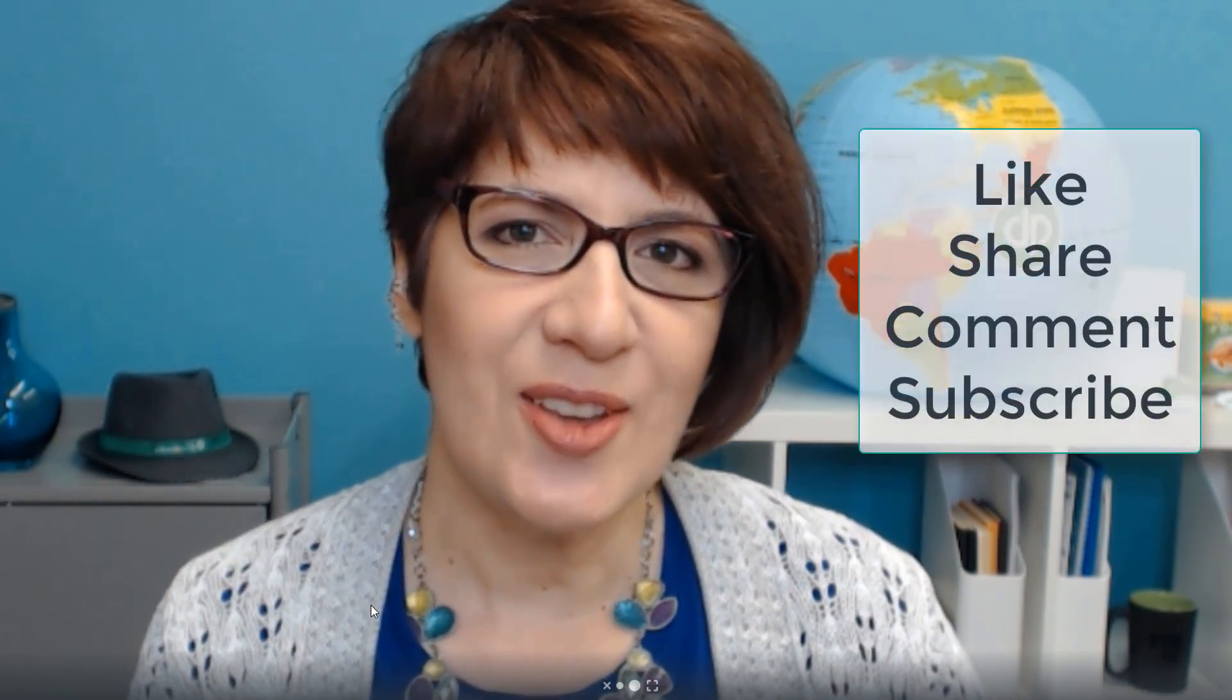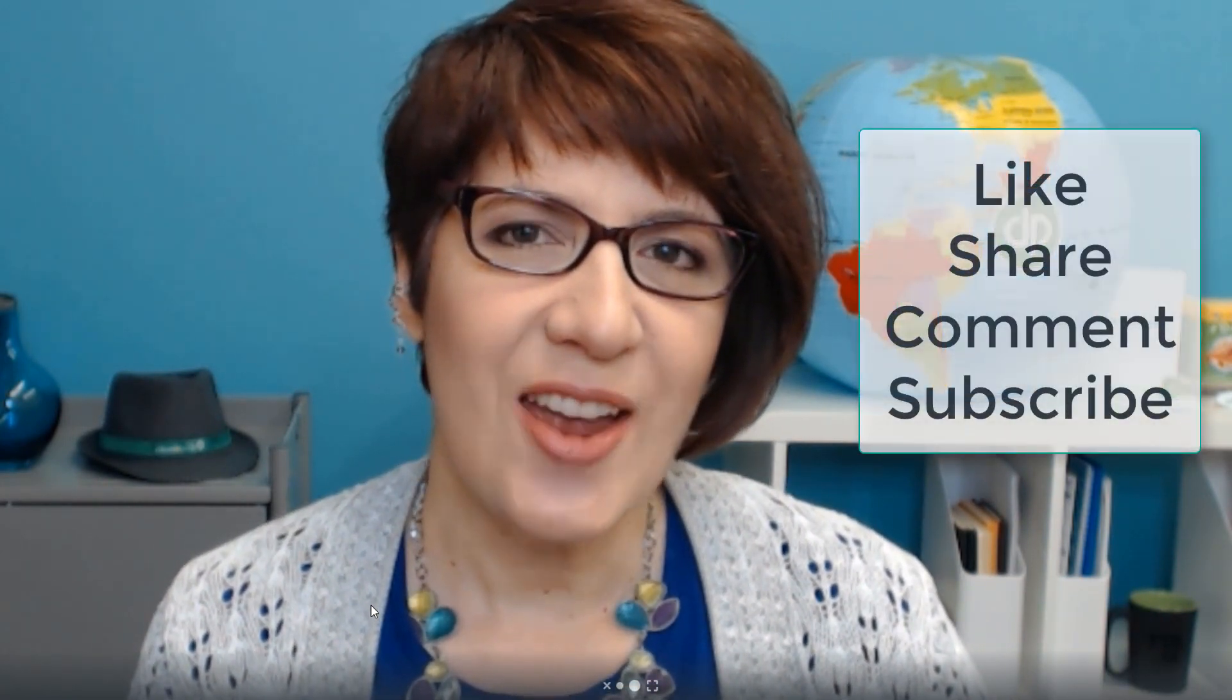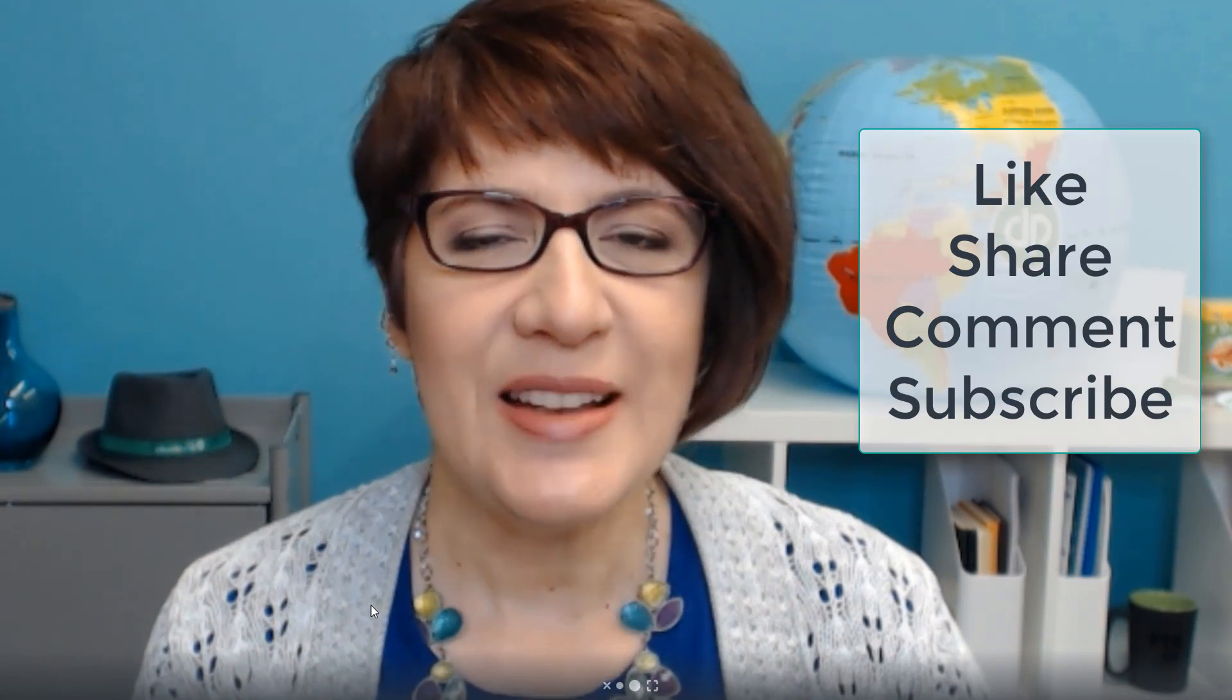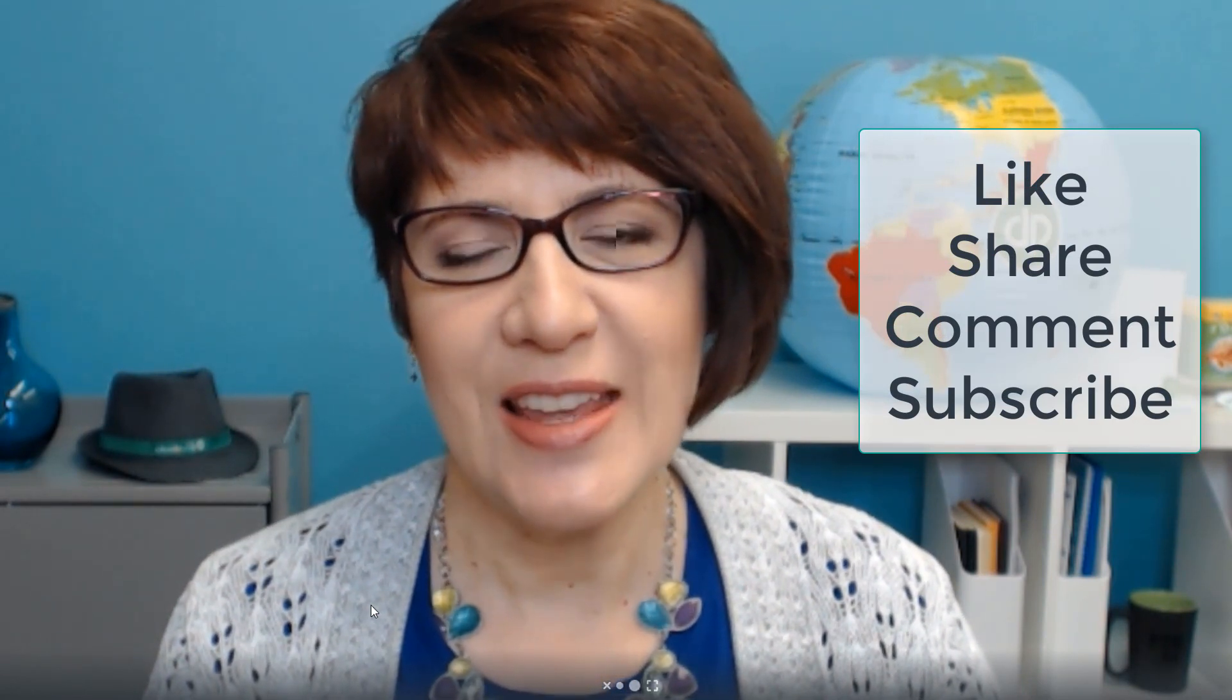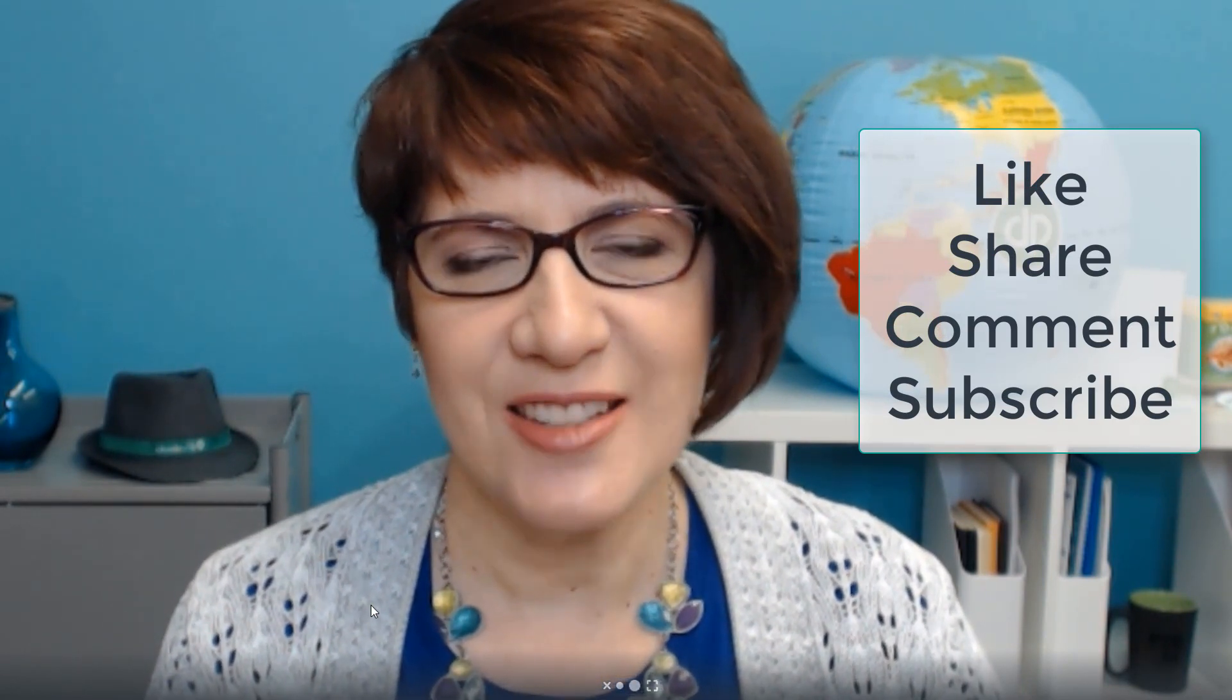That concludes my review of the expense section of the profit and loss report. Make sure you check out the description box below for lots of free goodies that I have for you, including the virtual bookkeepers toolbox. If this content is helping you, make sure that you like, share, comment, and subscribe to this channel so you can get all of my latest videos. I'm Veronica Wasek with 5-Minute Bookkeeping. Bye.